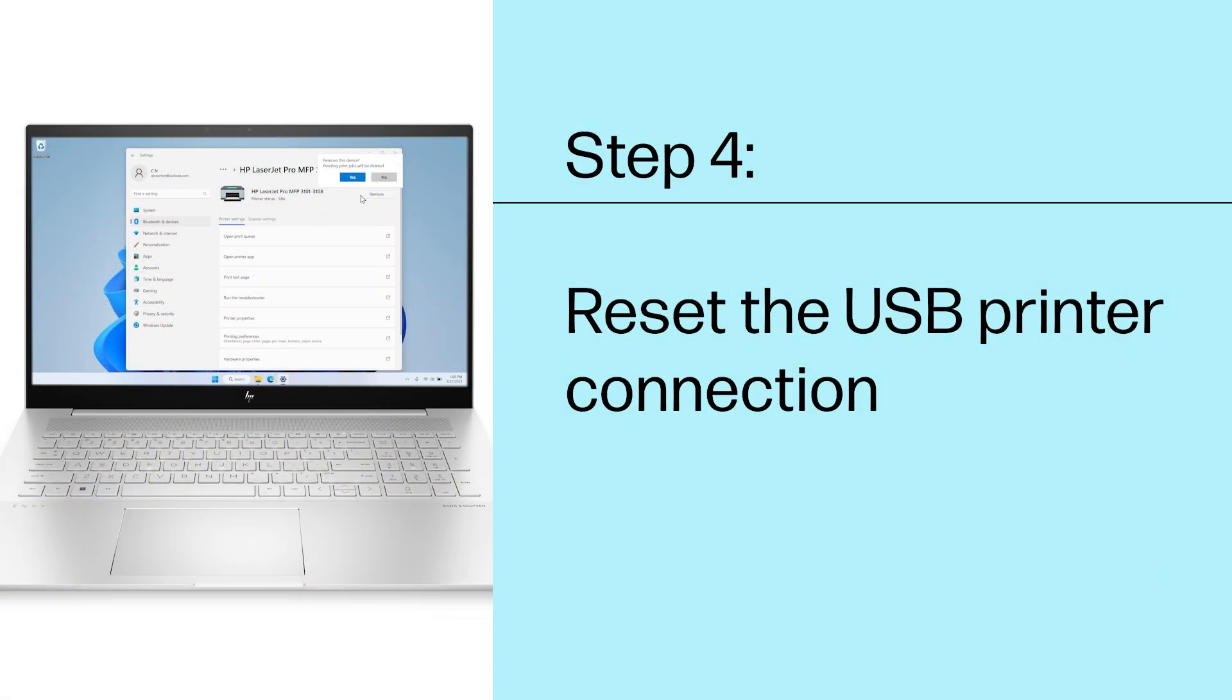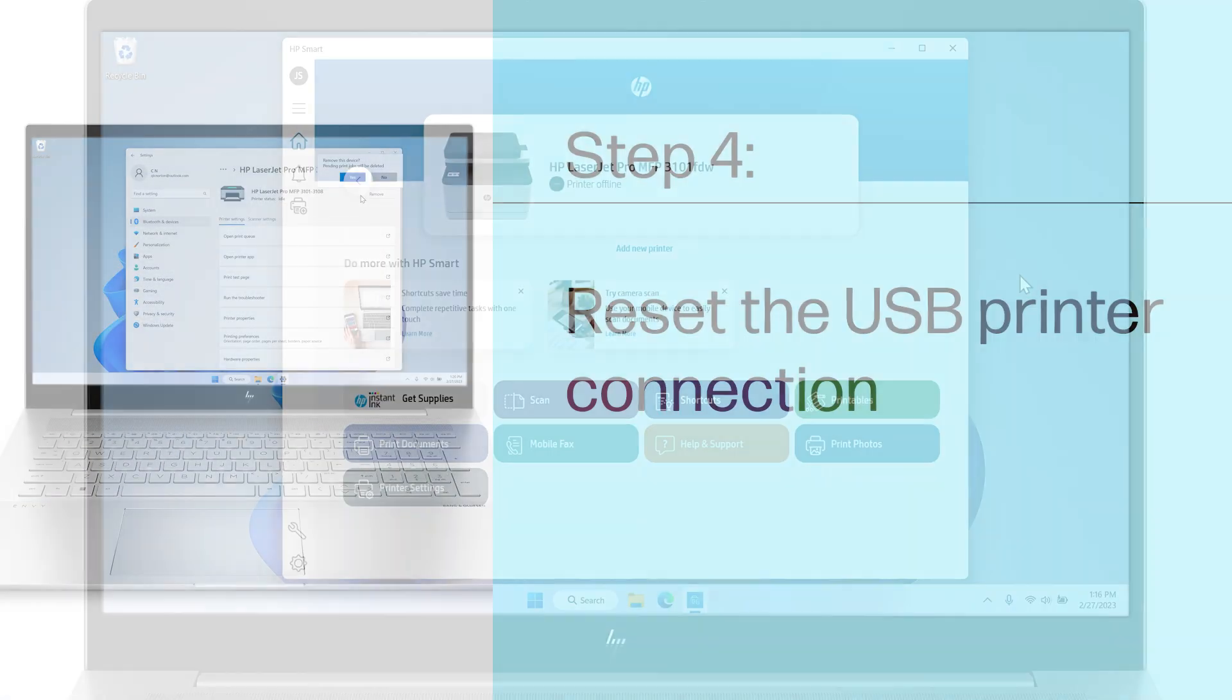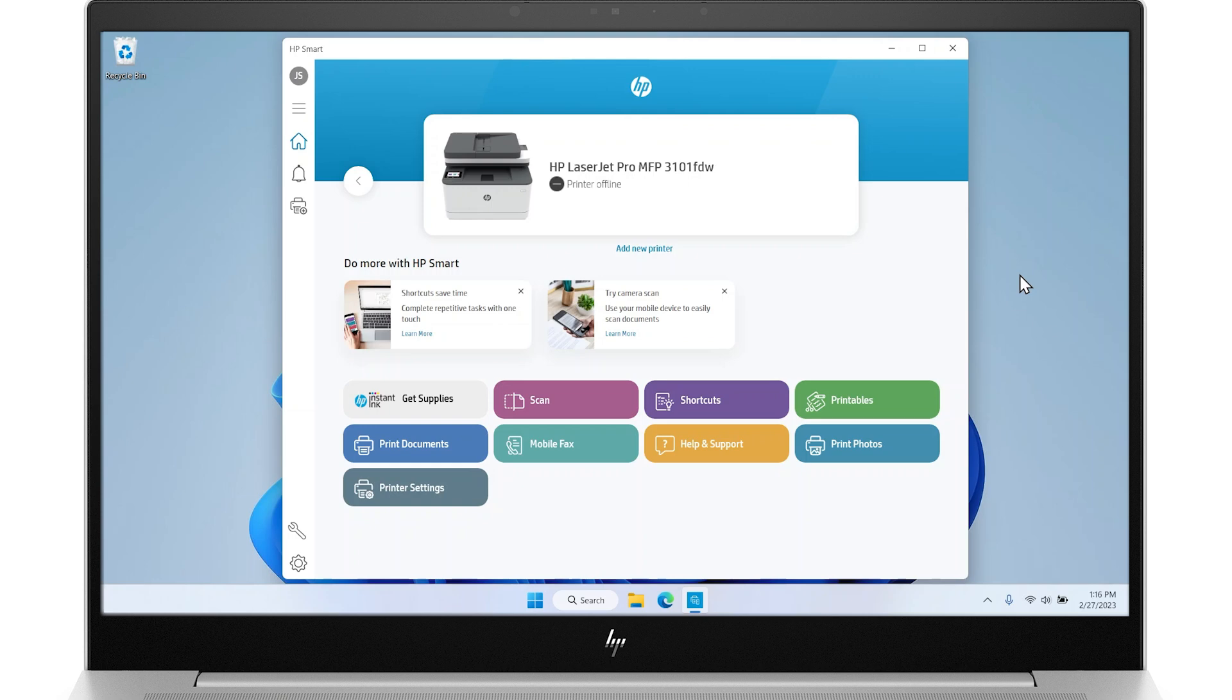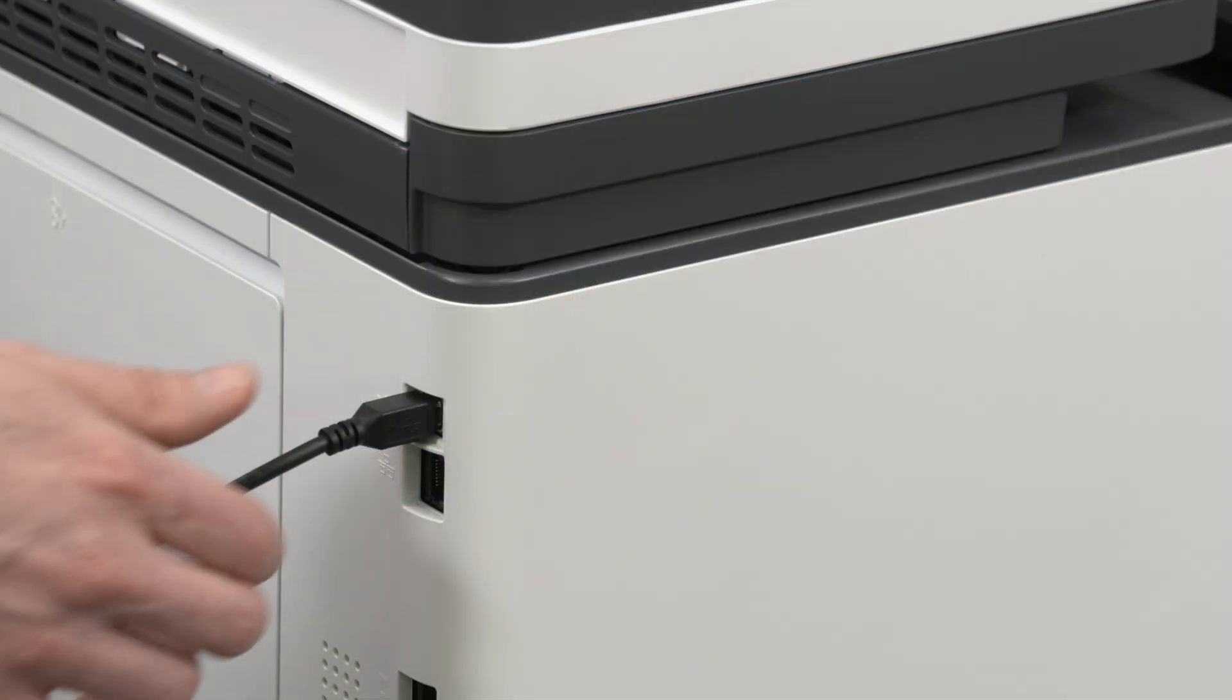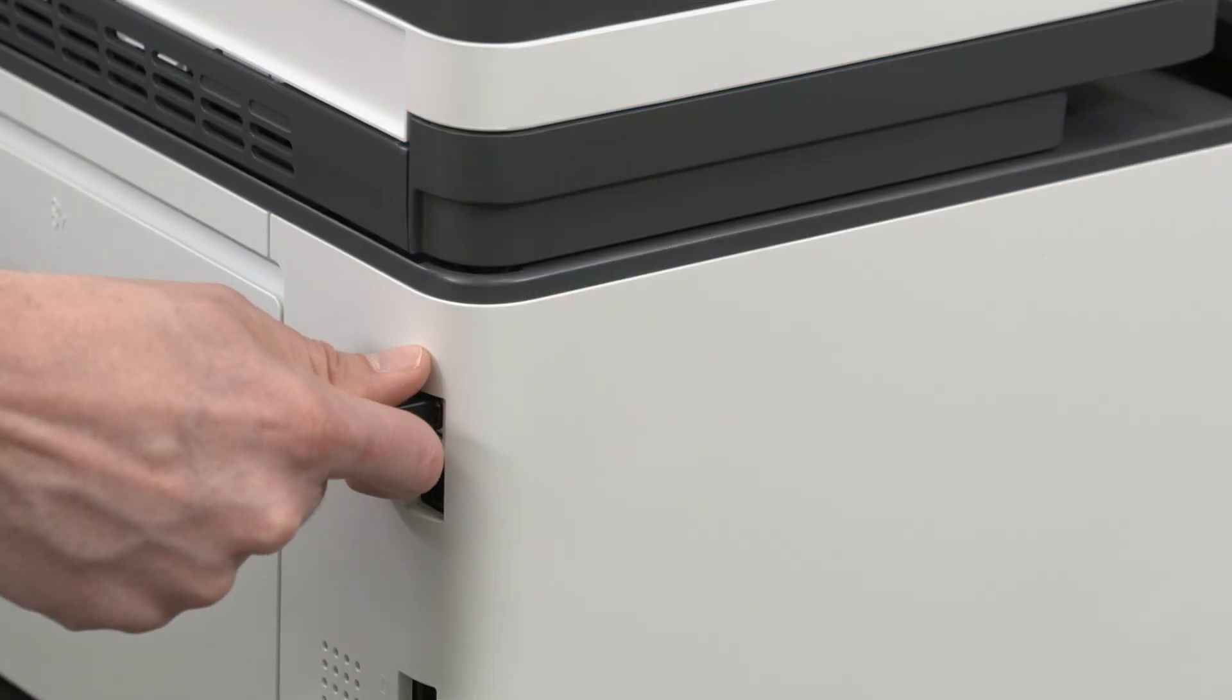Step 4. Reset the USB printer connection. Resetting the USB printer connection might help resolve any HP Smart app communication issues. To do this, disconnect the USB cable from your printer.